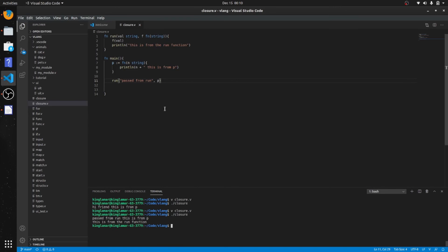Okay, so you see "passed from run" goes to p. So this value is going to be passed into f, which is the function from here. So what you're doing is you're passing from p.